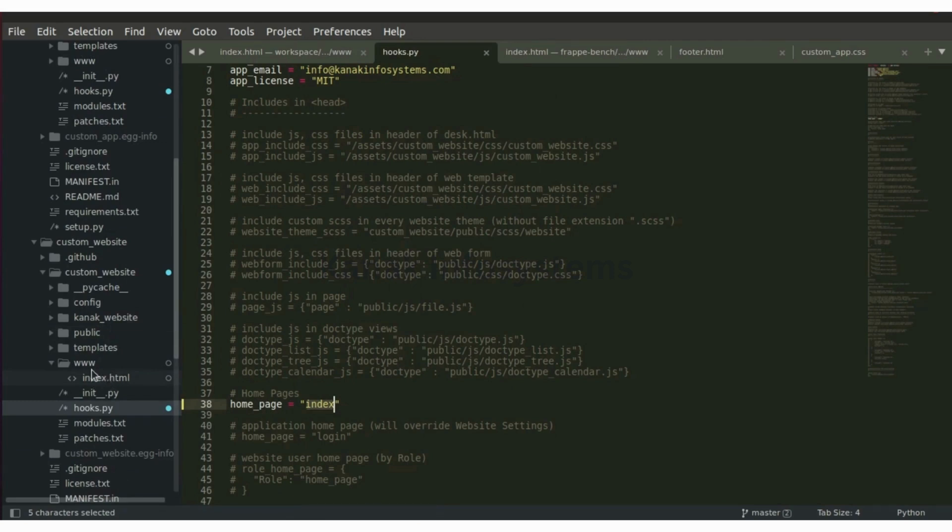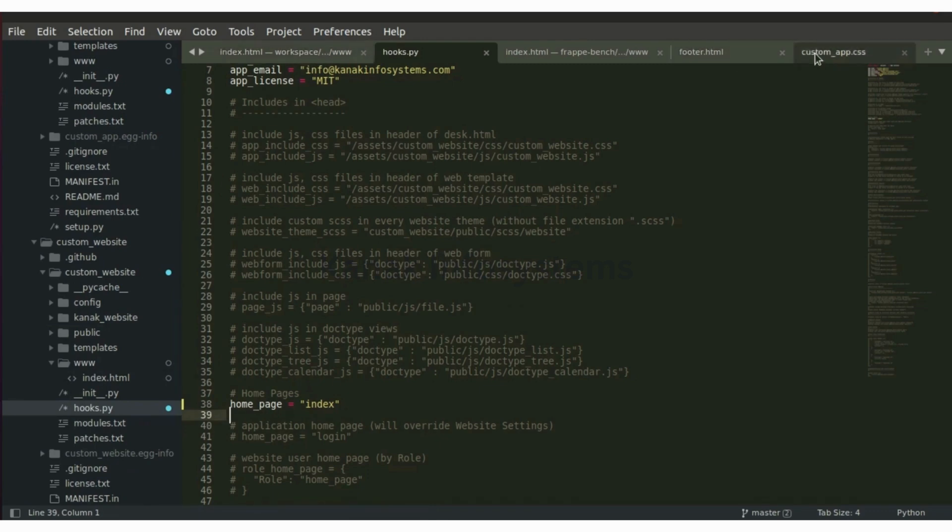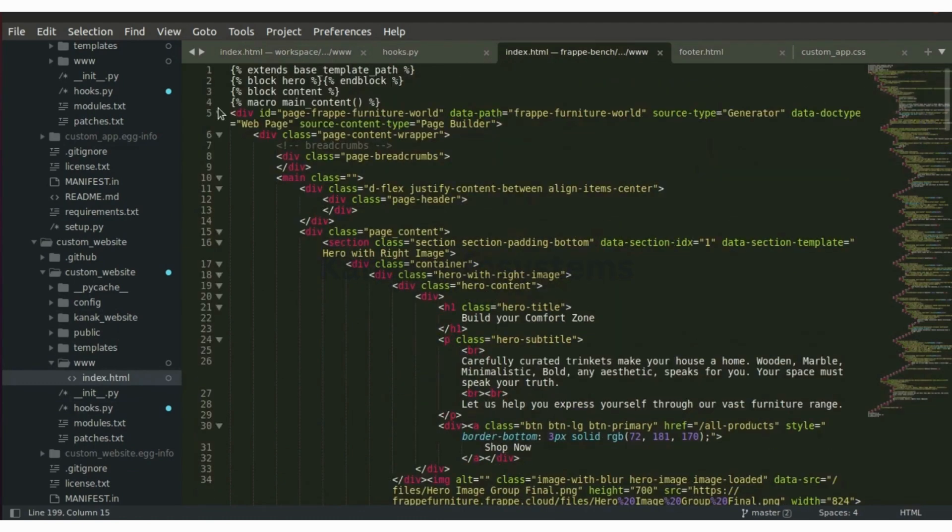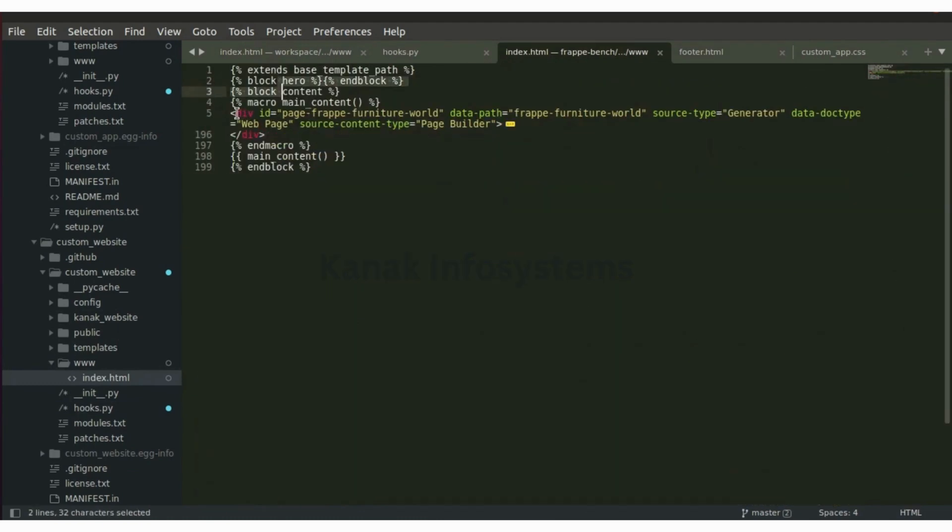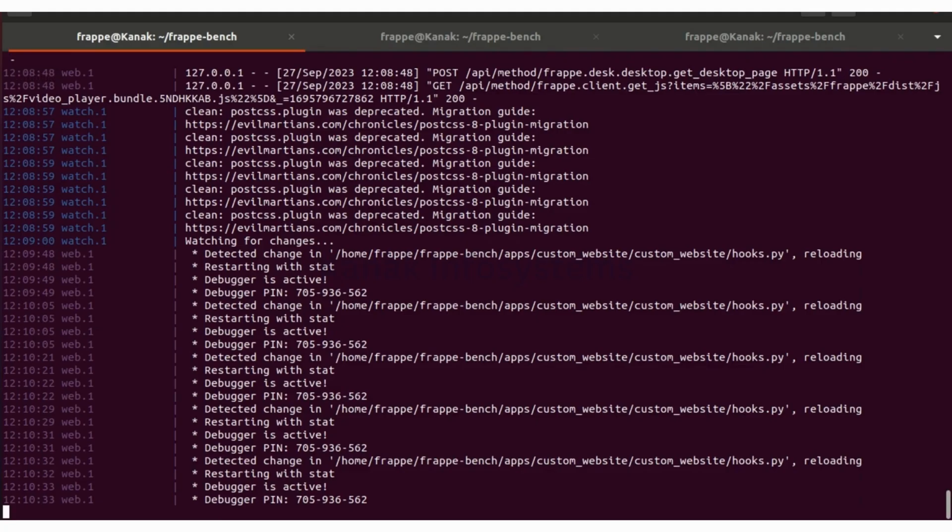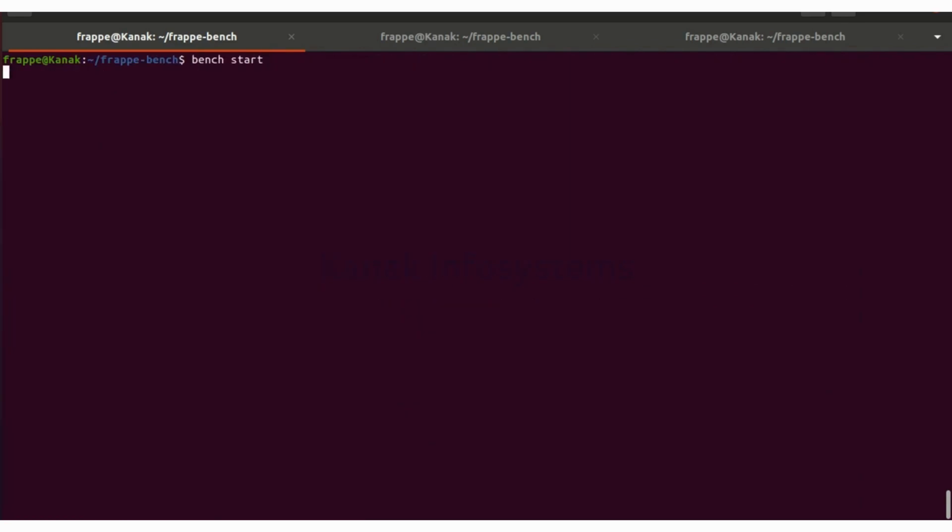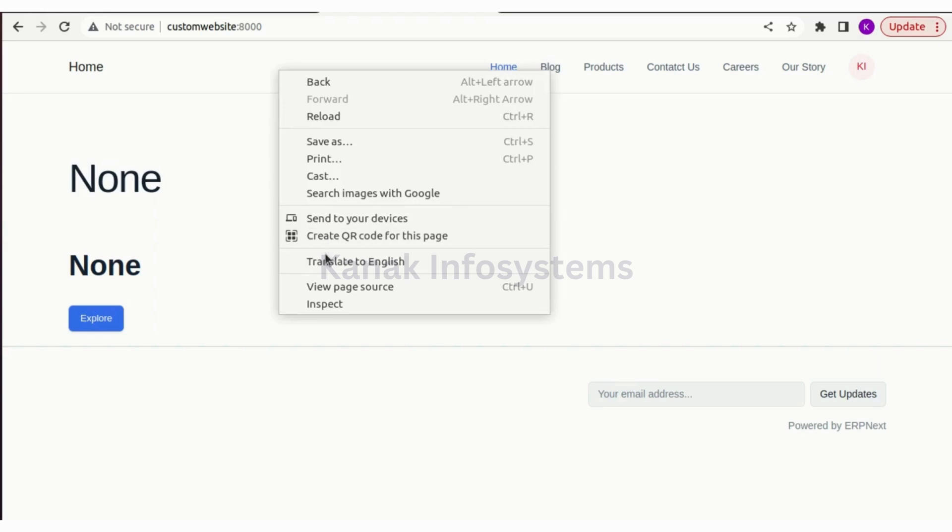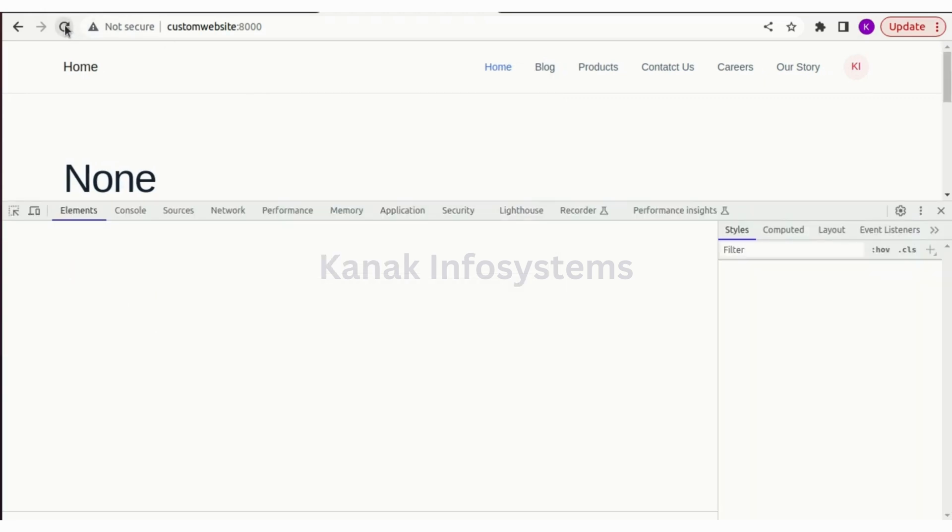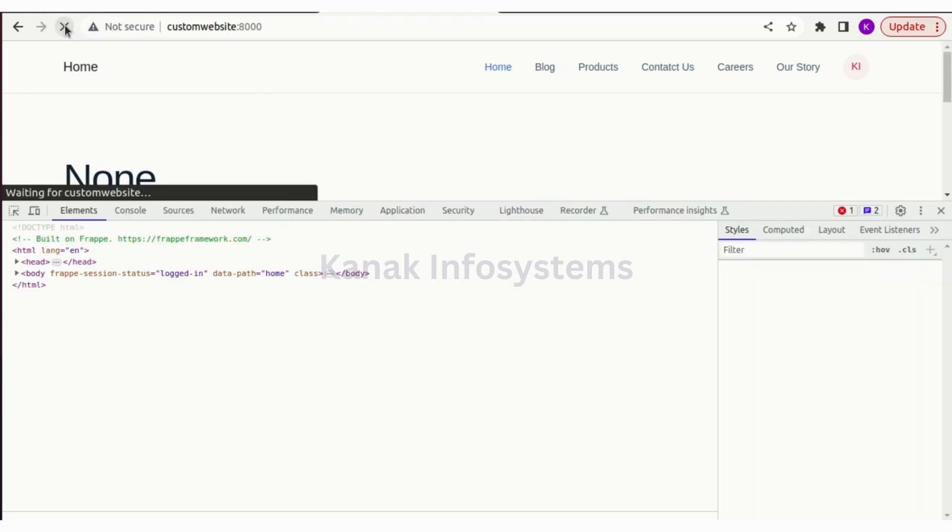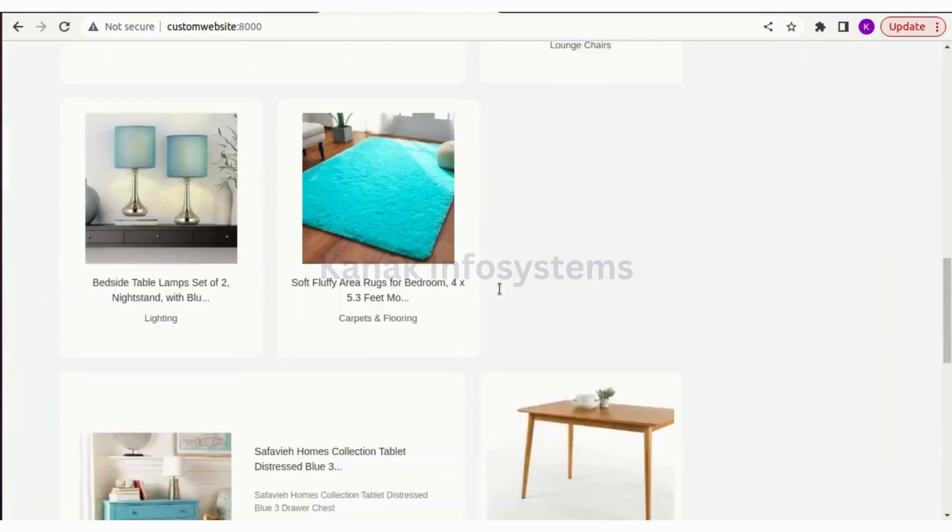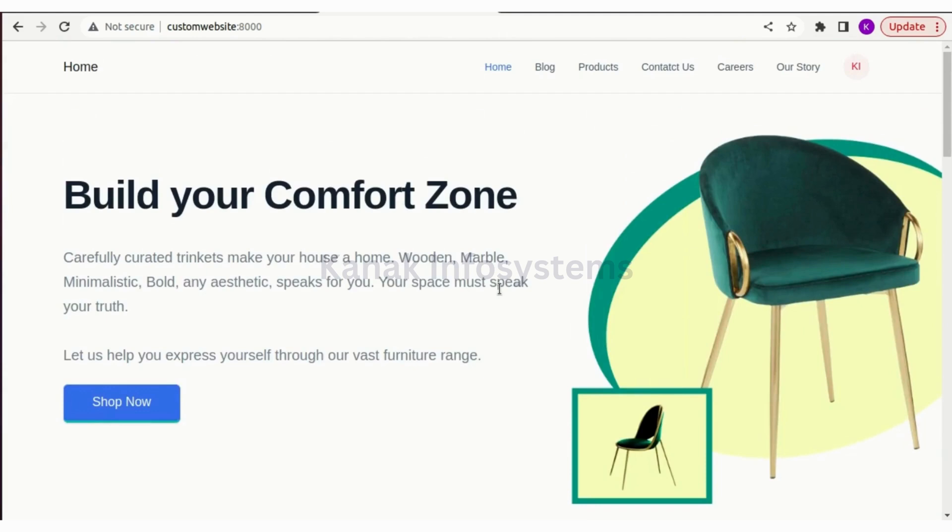So this is the path, index and index, and this is our index dot html file. Reload the page. As you can see, our index.html is here now with all the content.